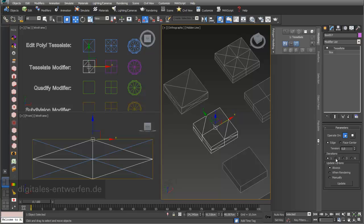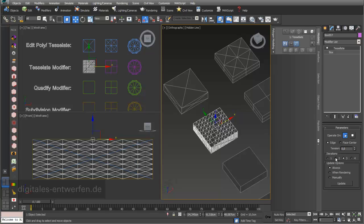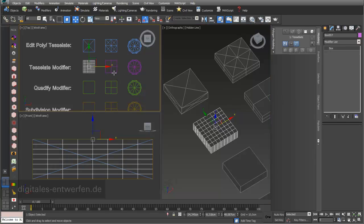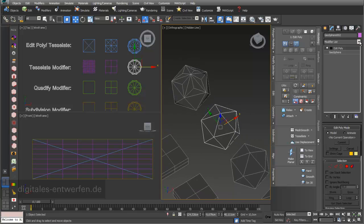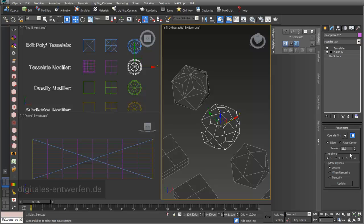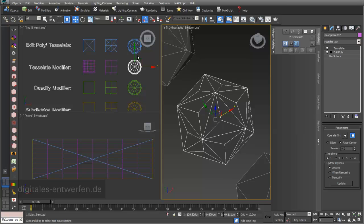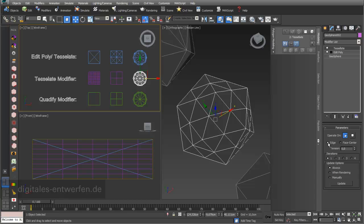With the Tessellate modifier you have a few more options that are not available in Edit Poly Tessellate. It's important to keep the tension set to zero. You can extend the iterations on all levels. The same applies to other objects and the geosphere — going to the Tessellate modifier, first set tension to zero so you don't deform your object, then choose between edge and face centers to change the topology.